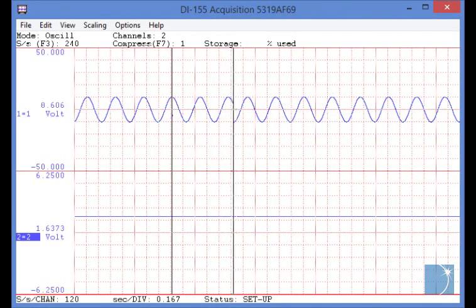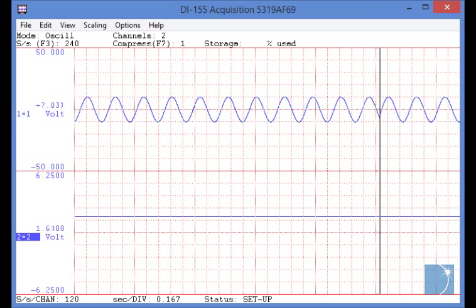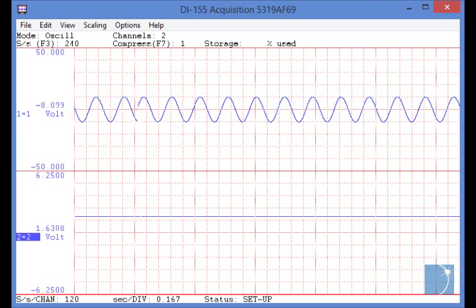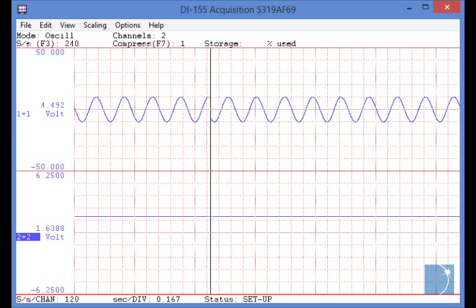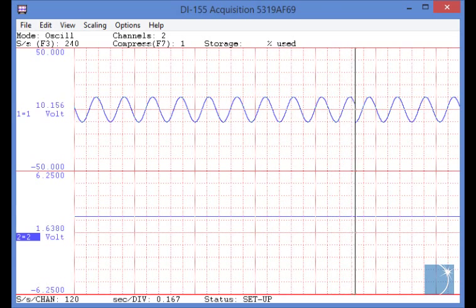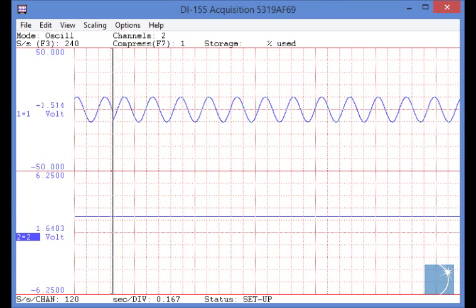Included free of charge and downloadable from the DATAC website, WinDAC acquisition software allows you to view data in real time and record it to your PC hard drive.